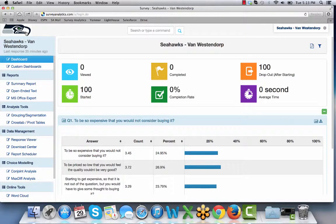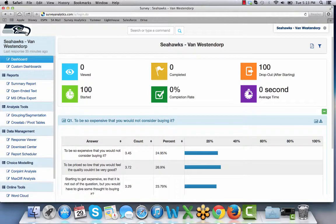If you have any questions and you'd like to add the Survey Analytics white label dashboard to your current license, please contact your customer success team member today.